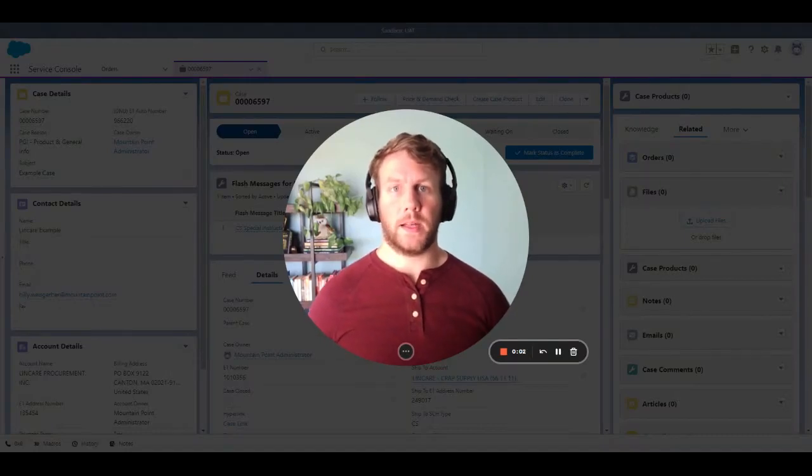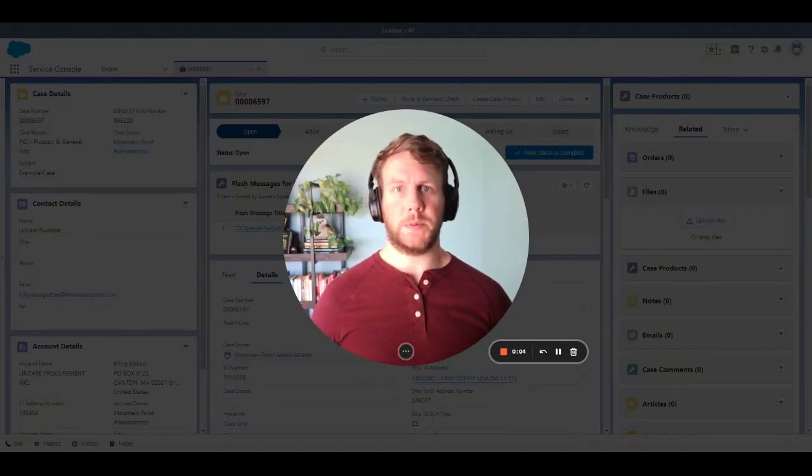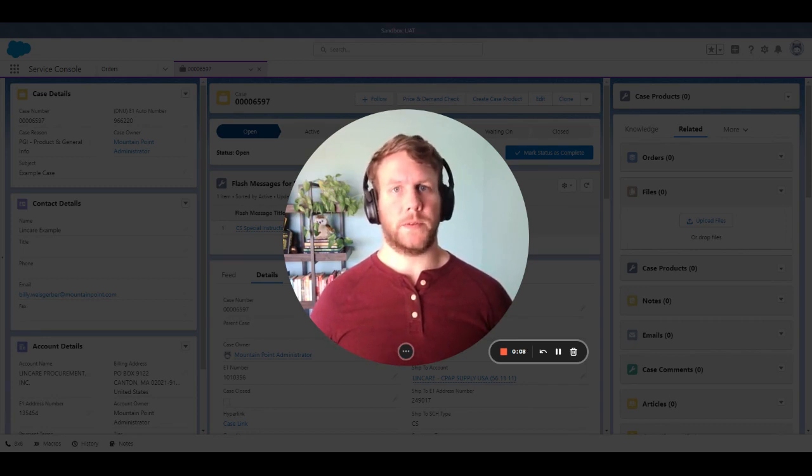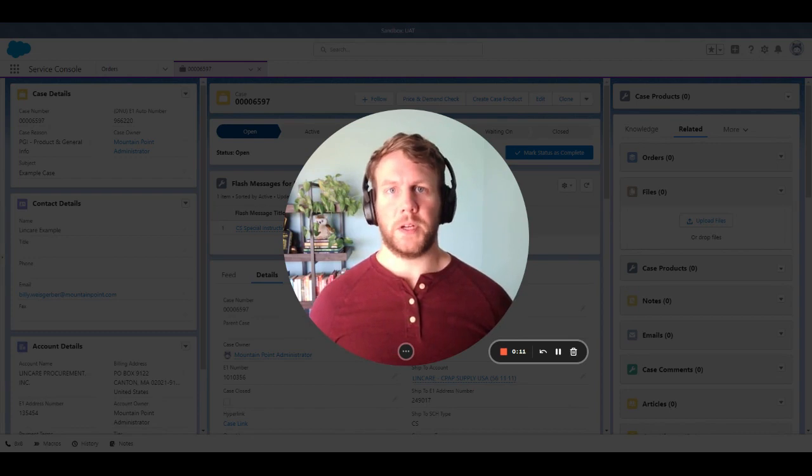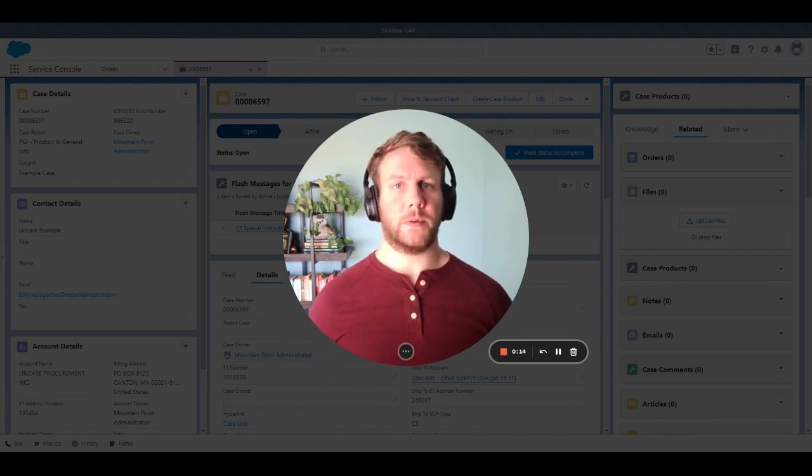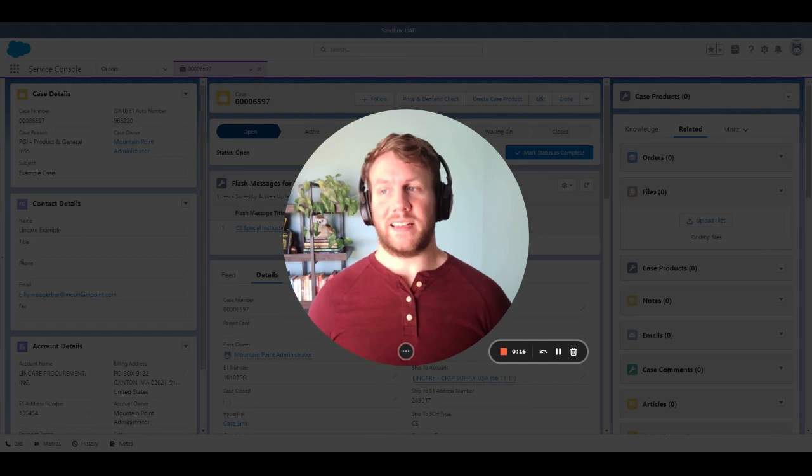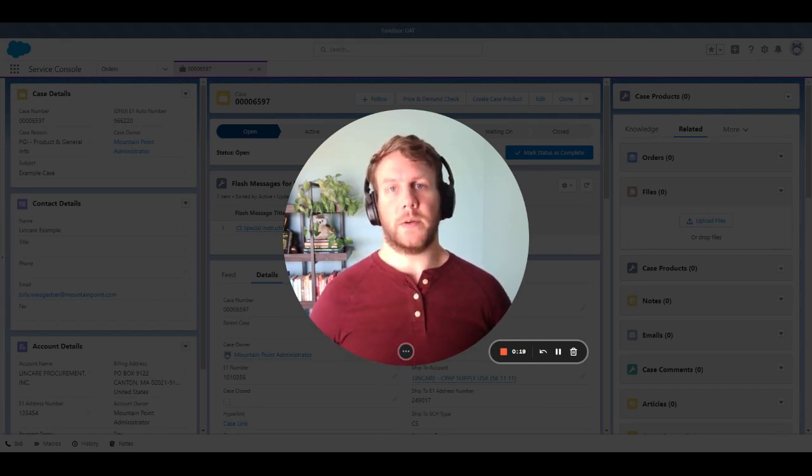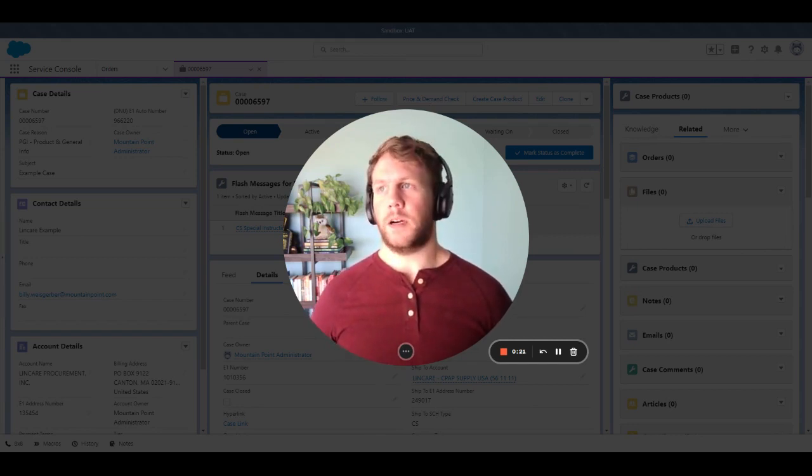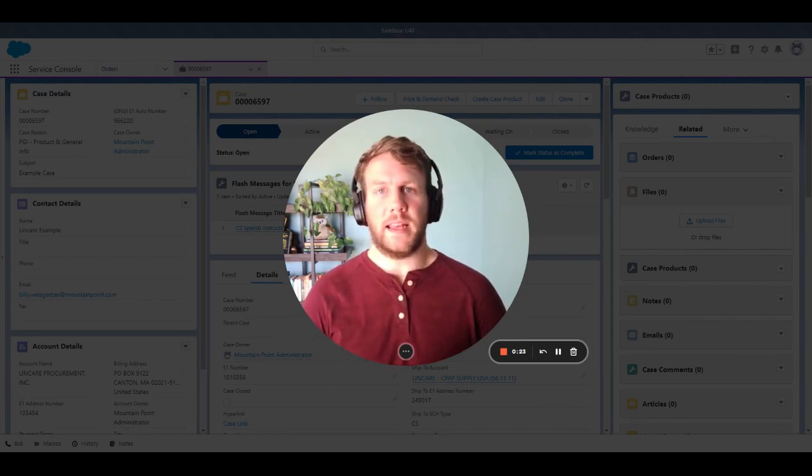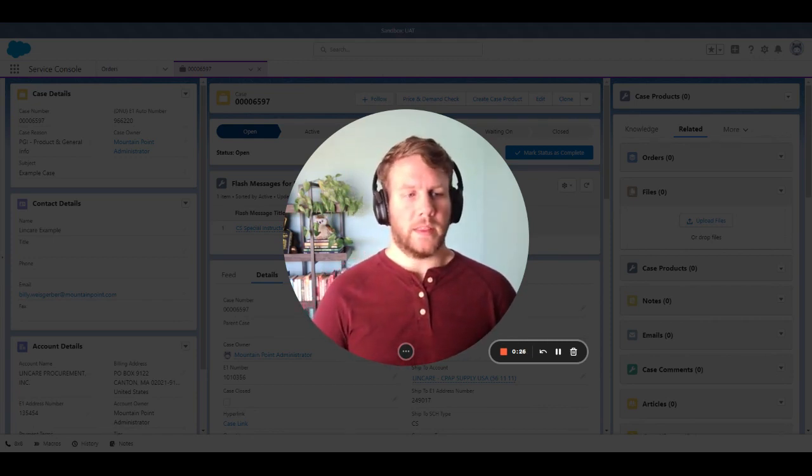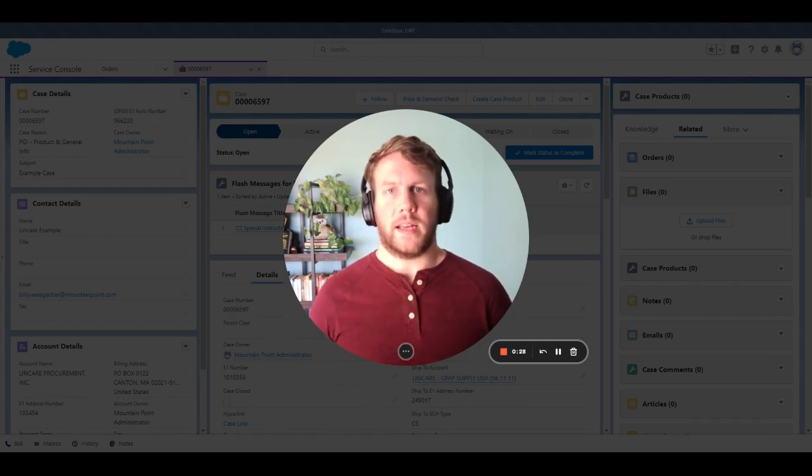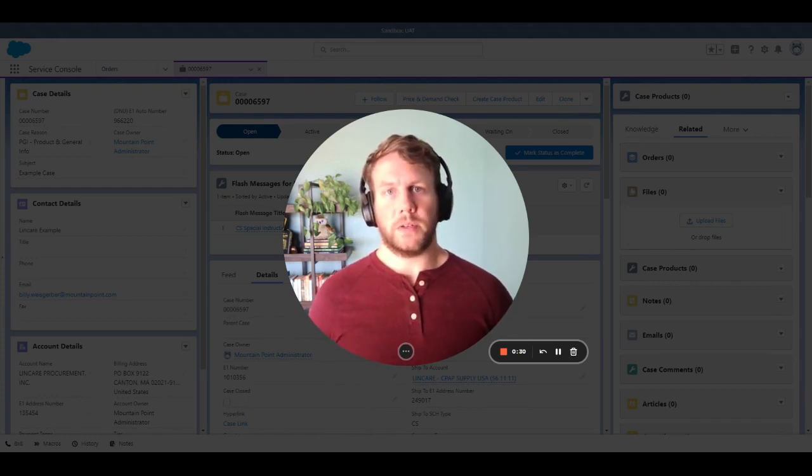As a customer service rep, a lot of times we can find ourselves switching between screens in order to get the right information at the right time for our customers. With that, first call resolution is always ideal in the customer service world, and sometimes things can extend to multiple days either due to a gap of information or just a delay in updates. So with that, let's take a look at a common use case, order creation.